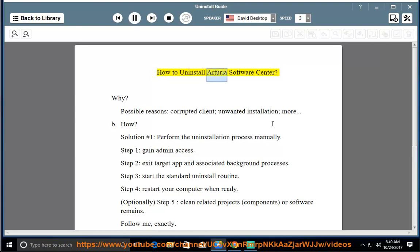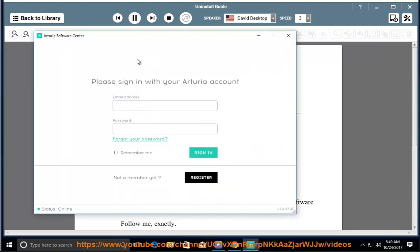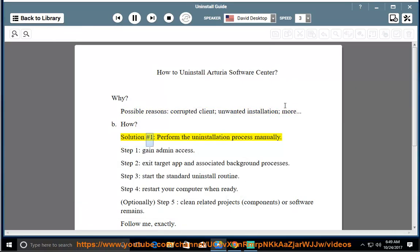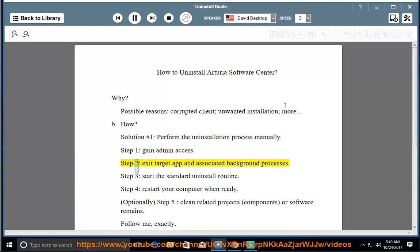How to Uninstall Arteria Software Center. Possible reasons: corrupted client, unwanted installation, and more. Solution number 1 — perform the uninstallation process manually. Step 1: Gain admin access. Step 2: Exit the target app and associated background processes. Step 3: Start the standard uninstall routine.